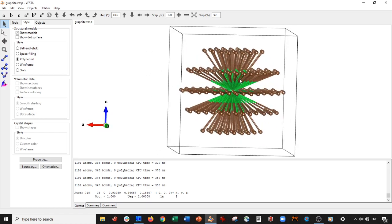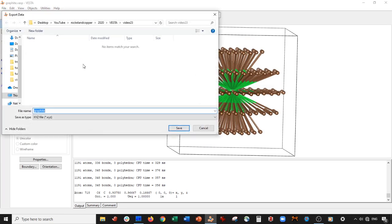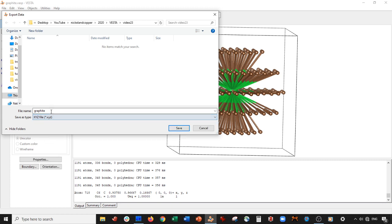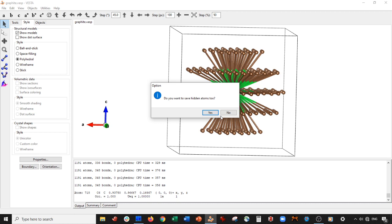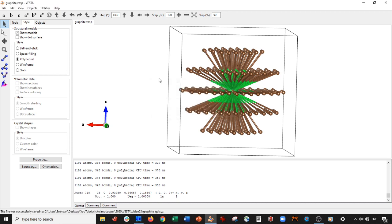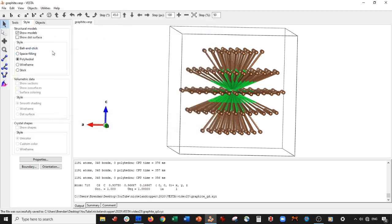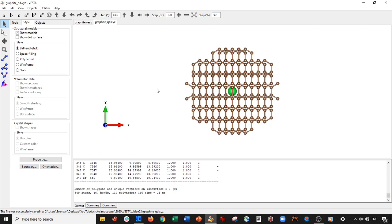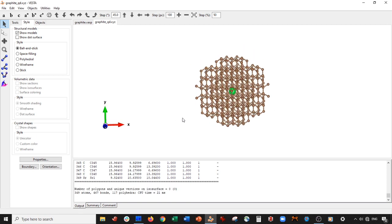So what we're going to do is save this. File, Export data. We're going to call it, as an XYZ, graphite quantum dot. Save it. Do not save the hidden atoms. Now control O for open. Open up the graphite quantum dot. Yeah, you can see here, our quantum dot looks really nice, except for these atoms here.